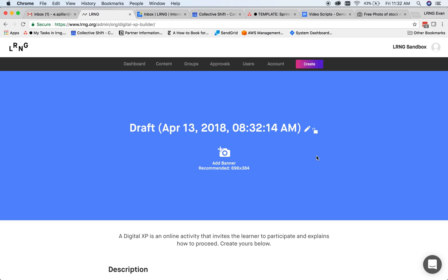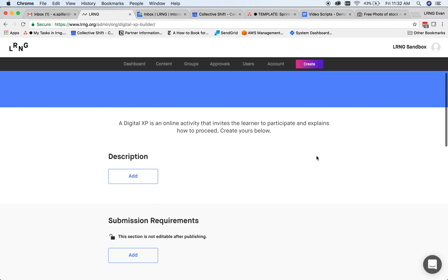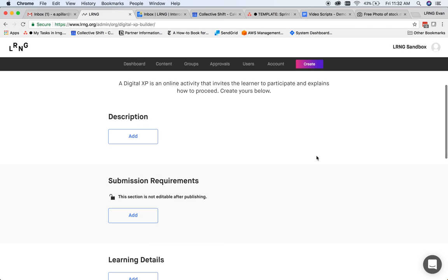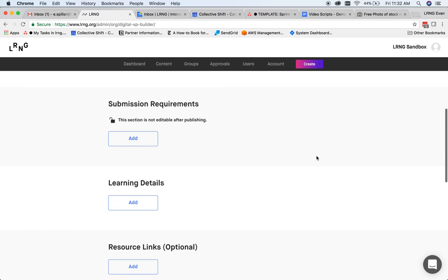Your XP needs a name and a banner. This banner can either be an image or a video. Your XP will also need a description, so that learners know what it entails.